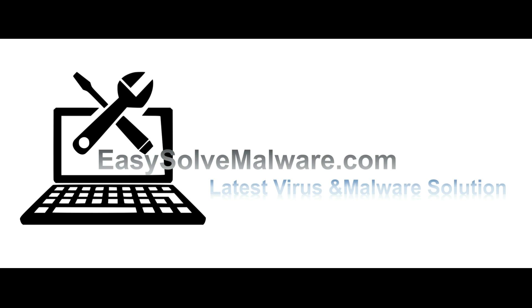That's all. Thank you for watching the video from EasySolveMalware.com. We hope it solved your problem.